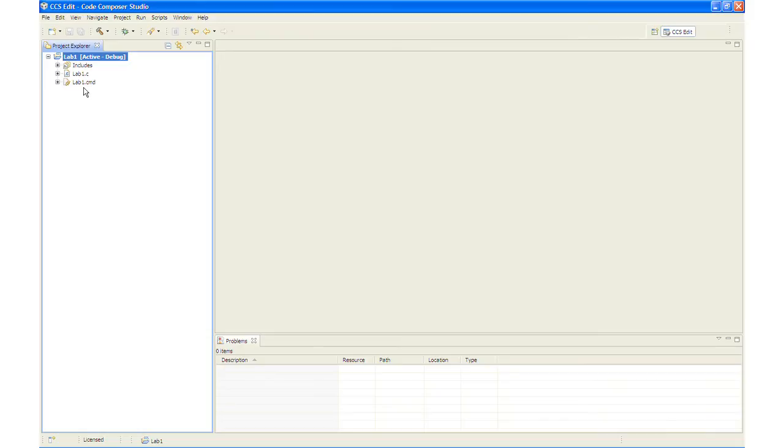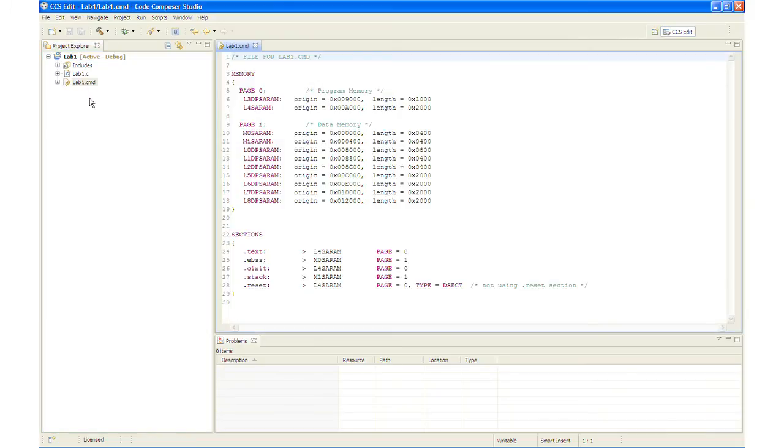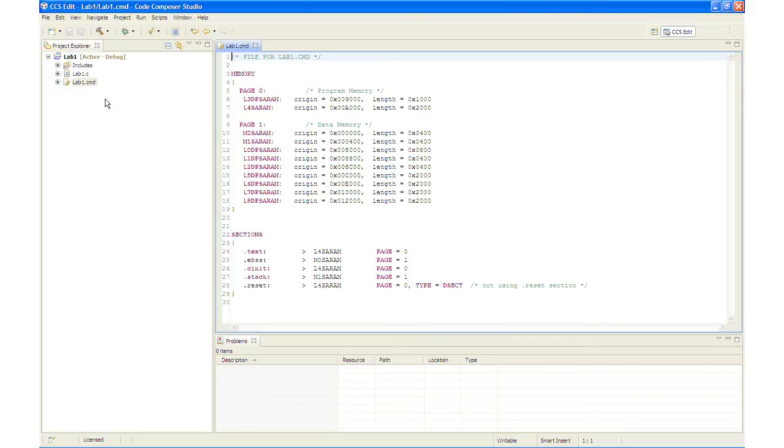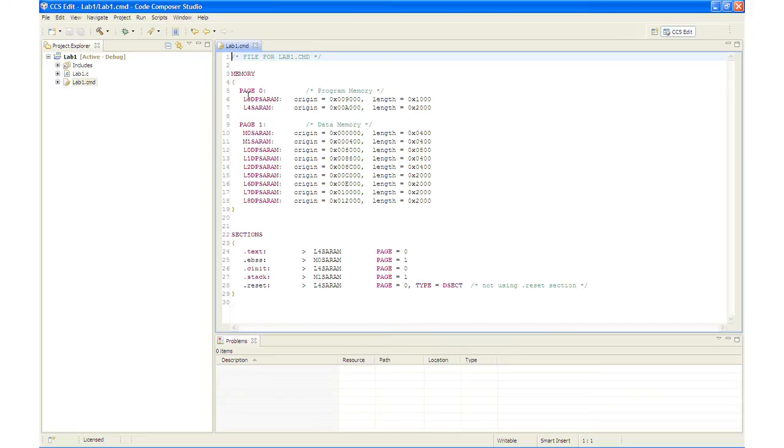Now we will take a look at the linker command file. And you will notice that the linker command file has been configured as described in the objective section on the slide in the lab exercise manual. You will notice that L3DPSARAM and L4SARAM are located on page 0 for program memory. The remaining memory blocks are located on page 1 in the data memory space. And the sections have been linked to their appropriate memory blocks.